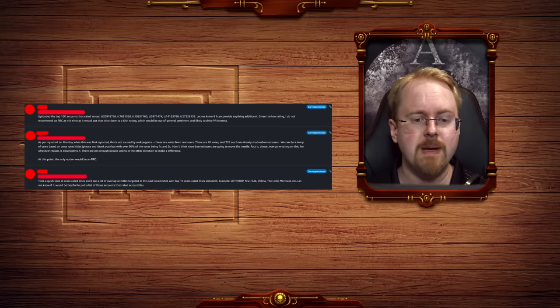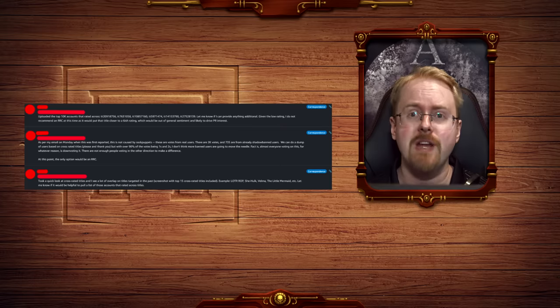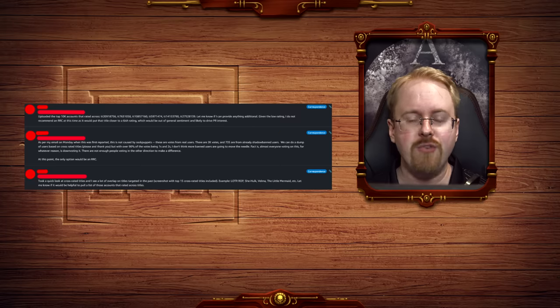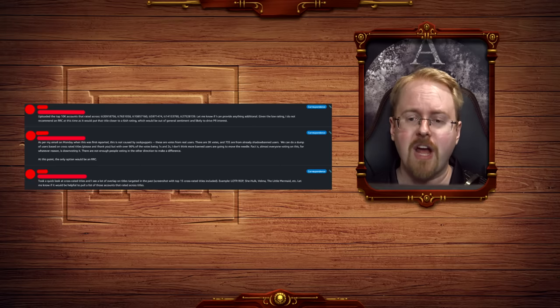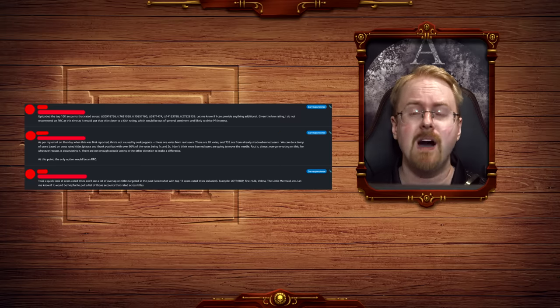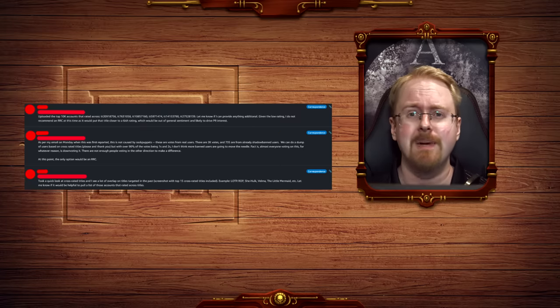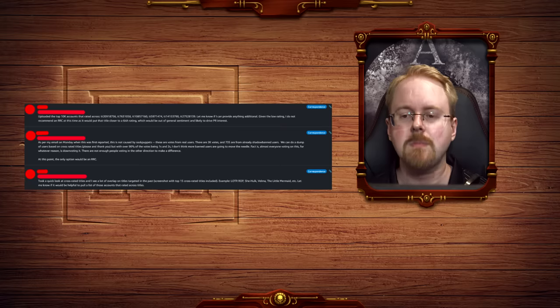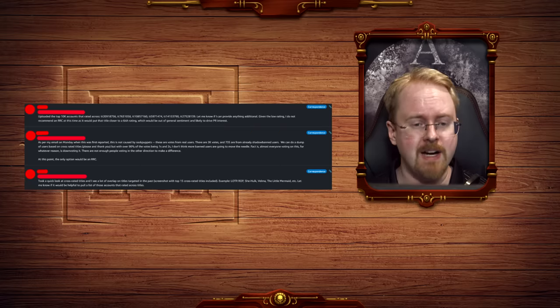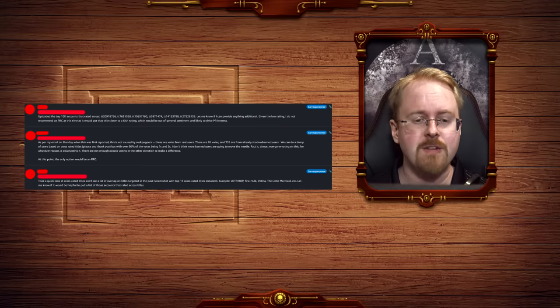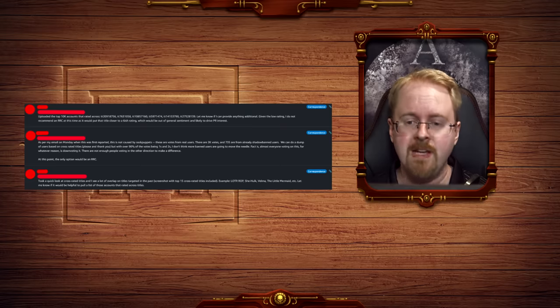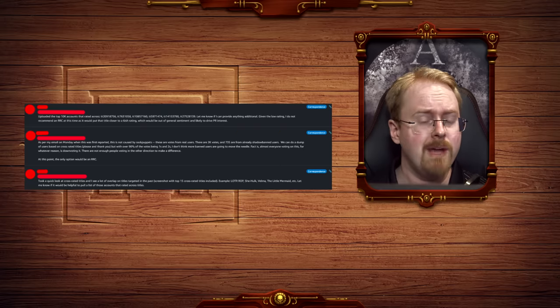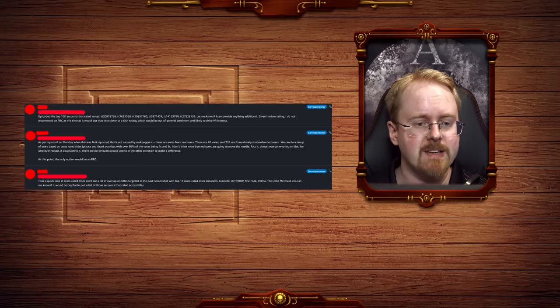These are votes from real users. There are 2,000 votes and 735 are from already shadow banned users. So, Amazon and IMDb are shadow banning people, which we already knew, but it's nice to have it officially confirmed, isn't it? We can do a dump of users based on cross-rated titles, but with over 90% of the votes being ones and twos, I don't think more banned users are going to move the needle. Fact is, almost everyone voting on this for whatever reason is downvoting it.